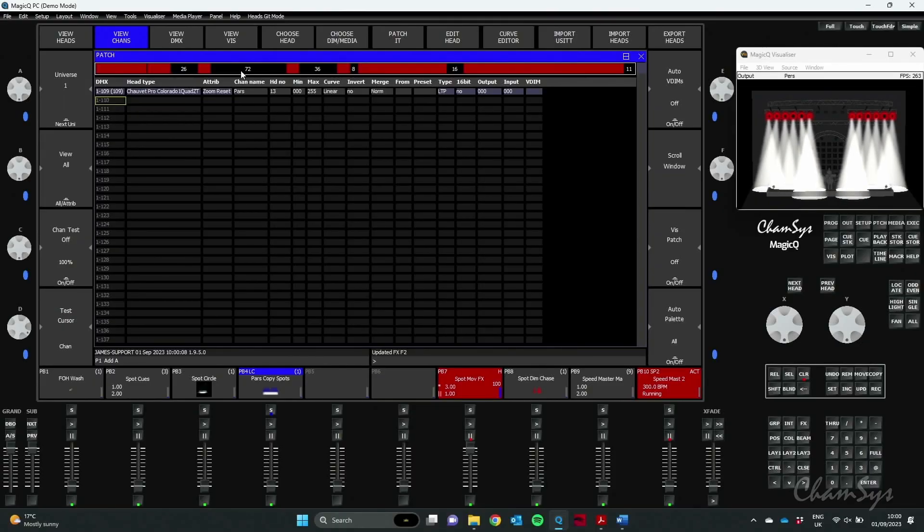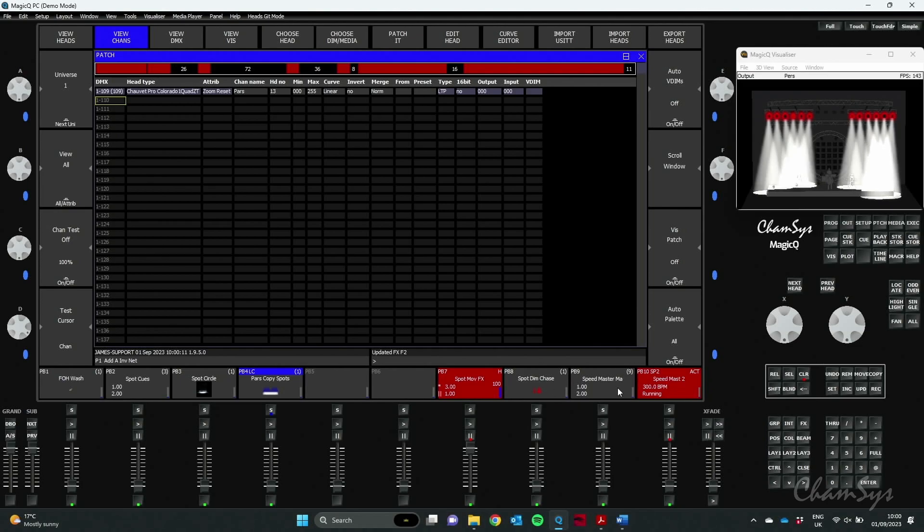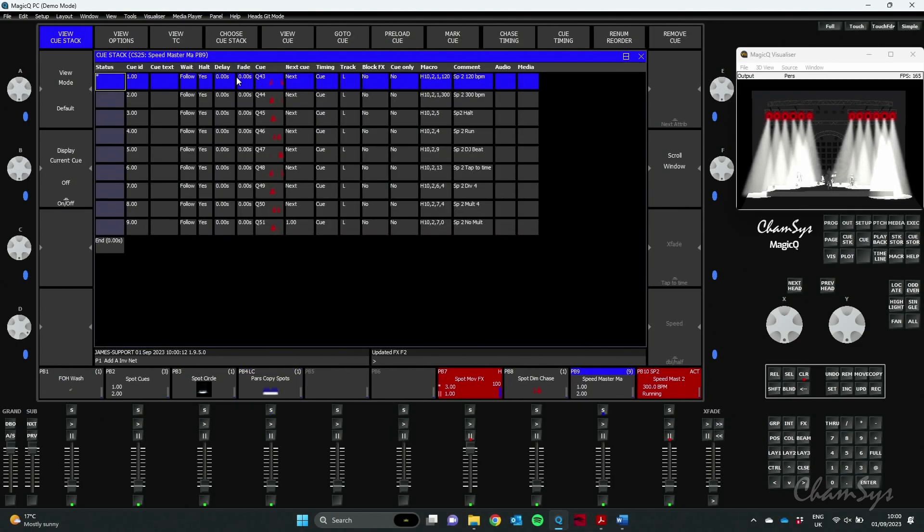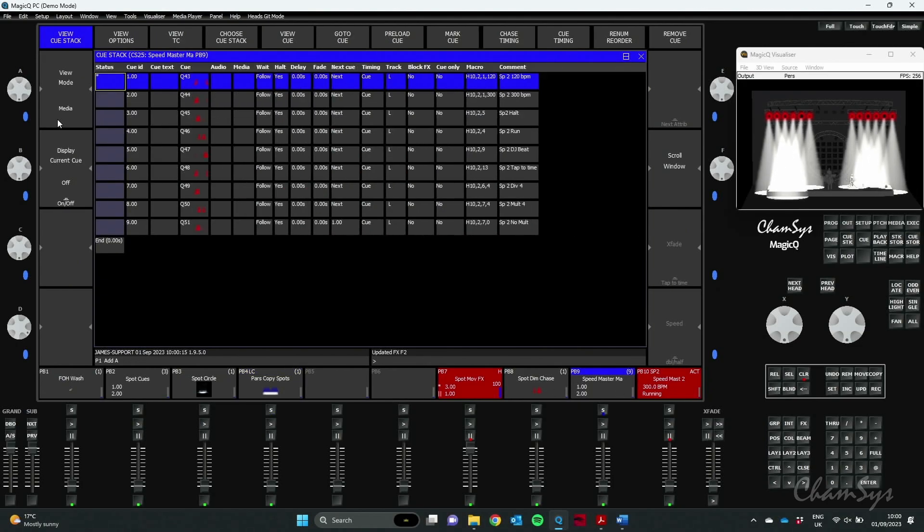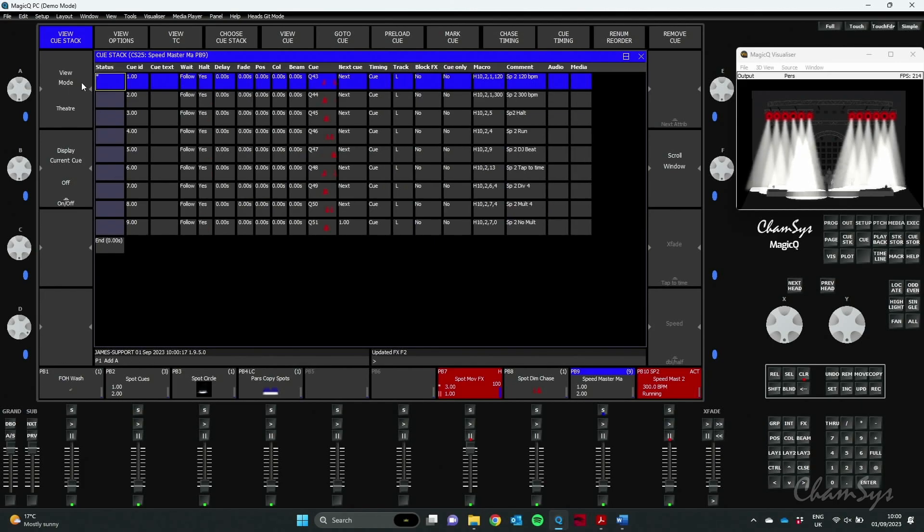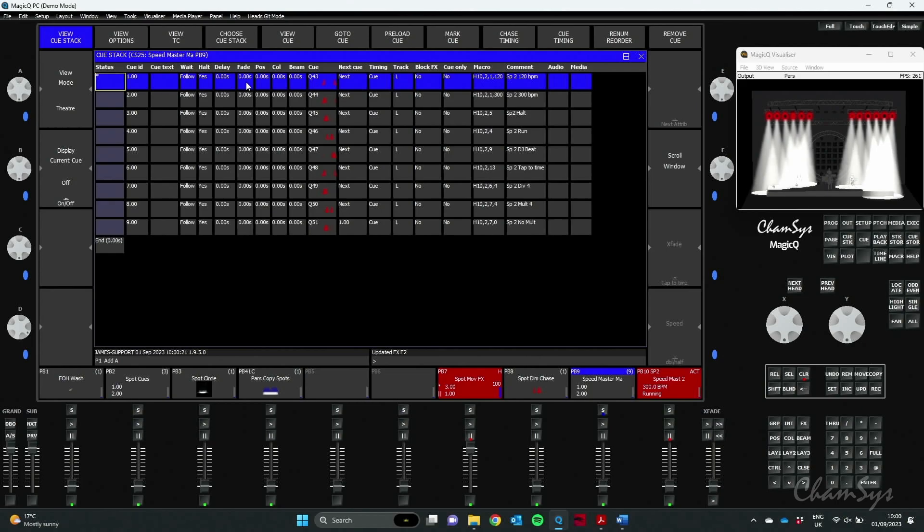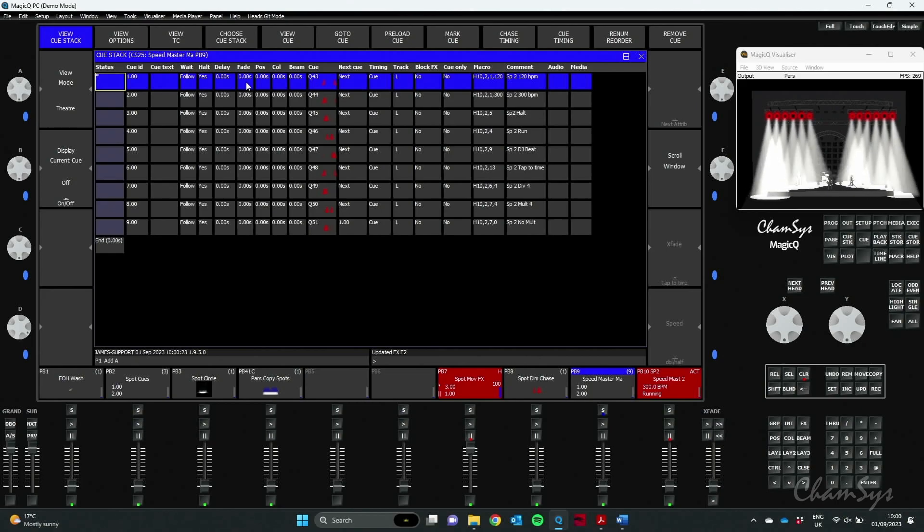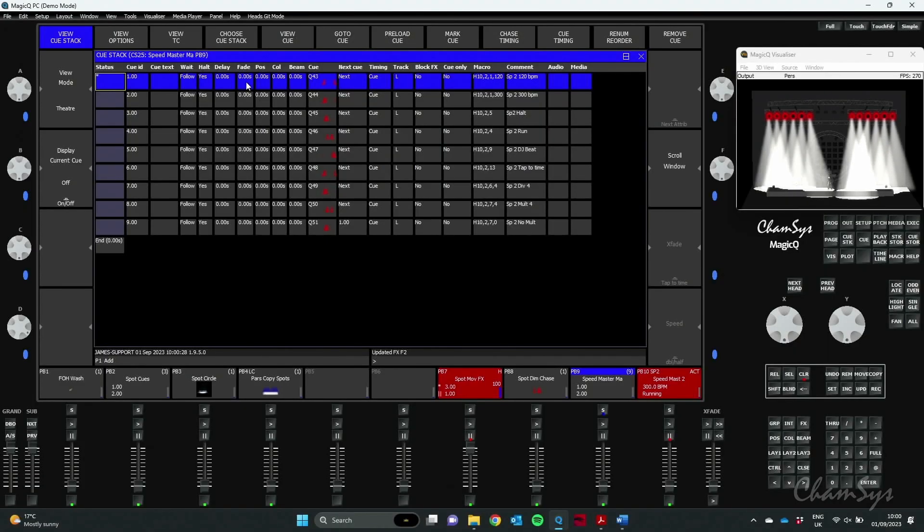There's also an update to your Cue Stack window with a new view here, our Theatre view on the left hand side here. If I click through, to now give me quick access to setting fade times for position, colour and beam attributes directly in the Cue Stack window without me needing to go into the Advanced view and view cues individually.